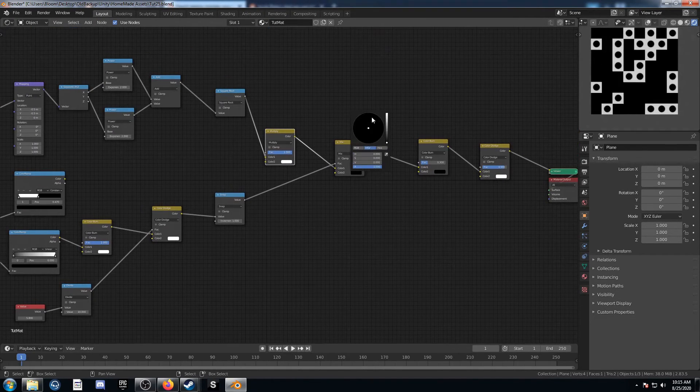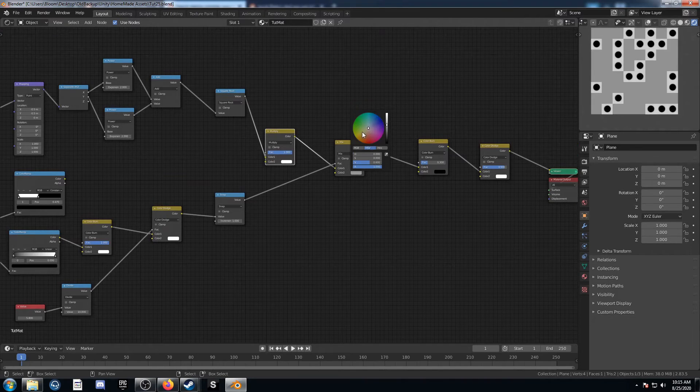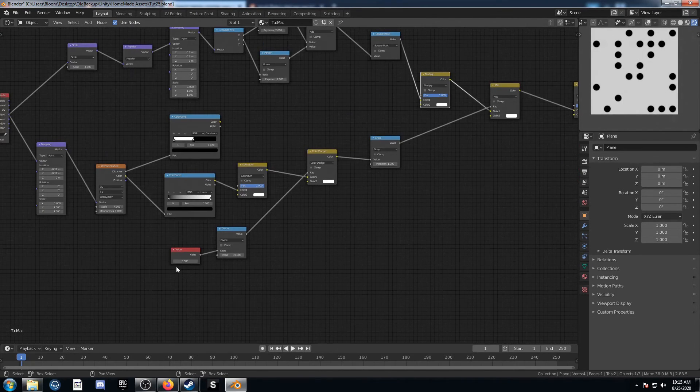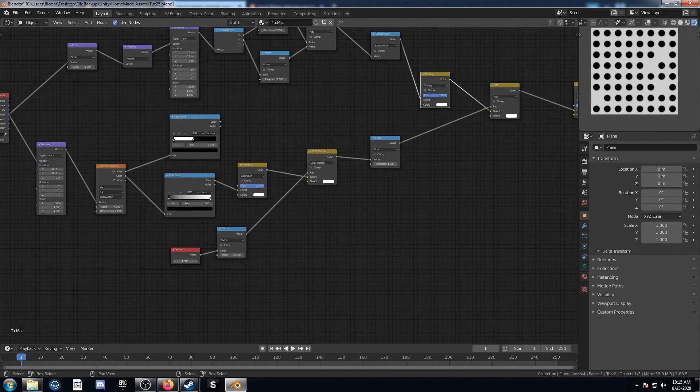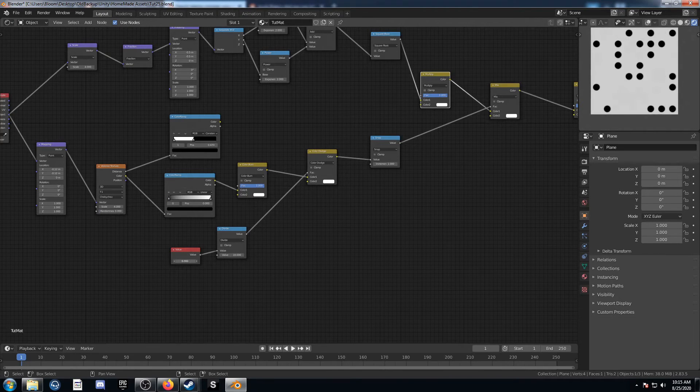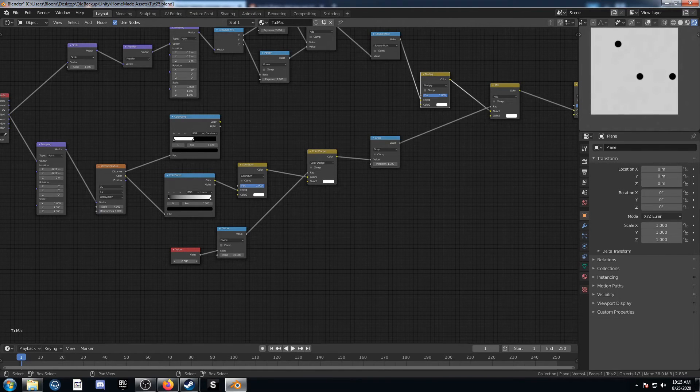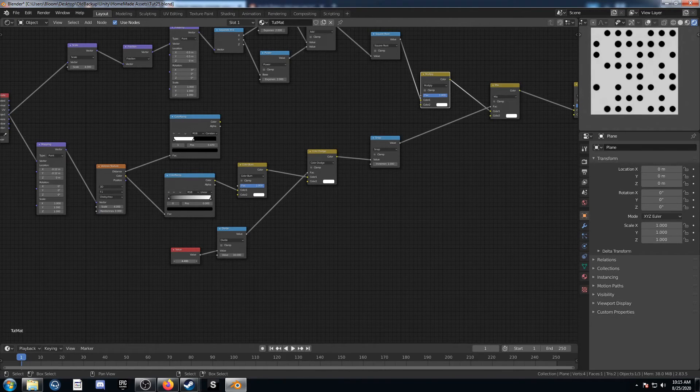You could also change this to white if you wanted. And then that would get rid of those black areas there. Then you just kind of have more like the scatter node there. This is kind of what I was going for originally.